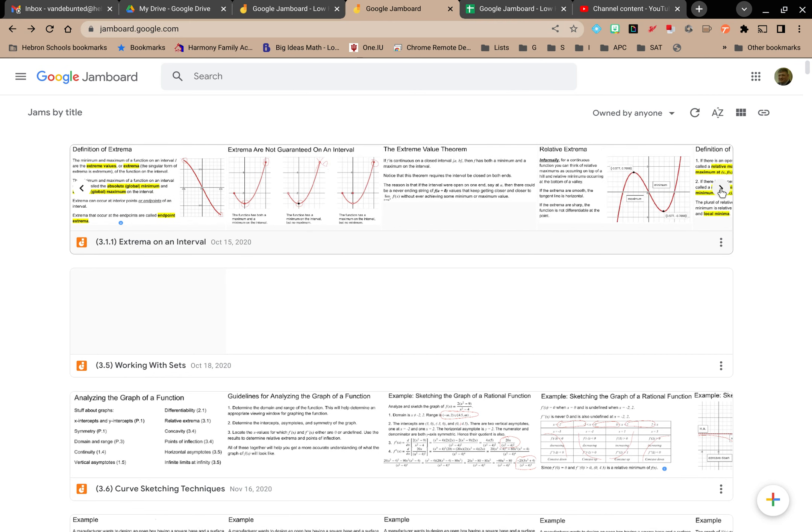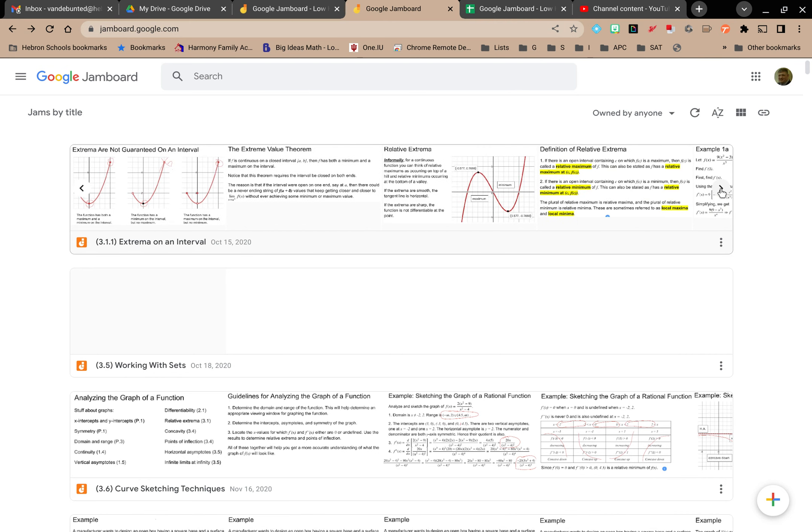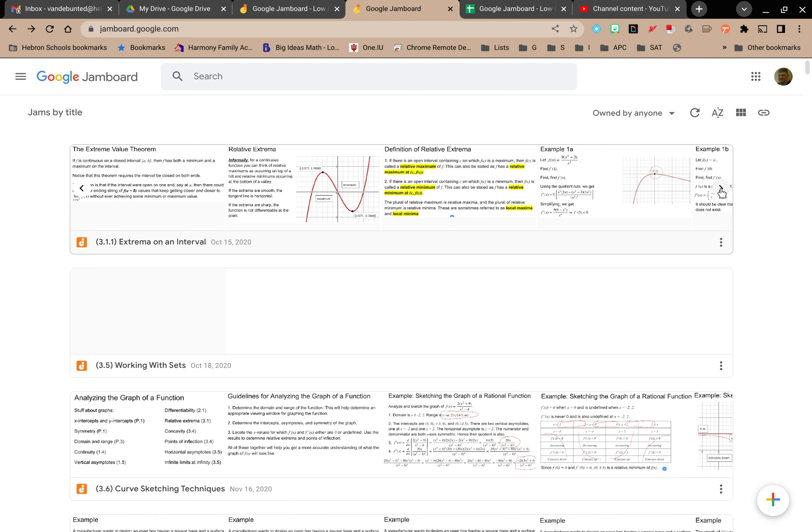And if I keep scrolling, I can actually get to each frame. I get to see the entire frame. Every Jamboard takes up pretty much the entire width of the screen.